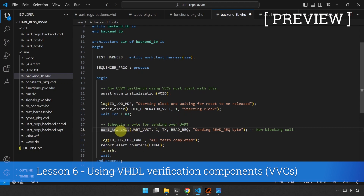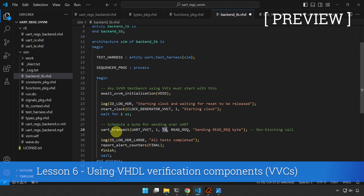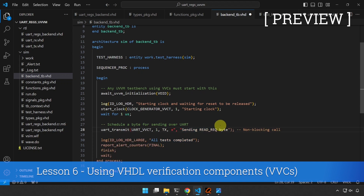We are going to do the same for the UART, so here we're calling uart_transmit, which is a procedure described in the quick reference PDF. We have to specify this signal, which is defined in one of the UVVM framework packages, then the instance number one because we only have one. This verification component has two channels, TX and RX. Right now we want to transmit, so we have to specify TX, and this is the byte value — something like this.